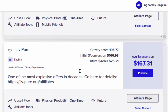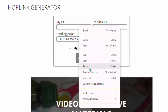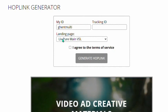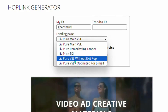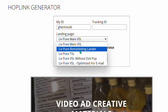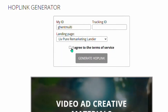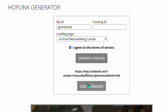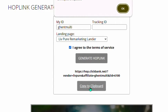We can also use the affiliate page to get our hop link. Come over to the product affiliate page, paste in your ID, and then scroll down to select from different landing pages. I prefer the second one — remarketing lander — but you can select any you want. Click 'I agree to the terms and conditions,' then click 'Generate your hop link.' Click to copy your hop link.